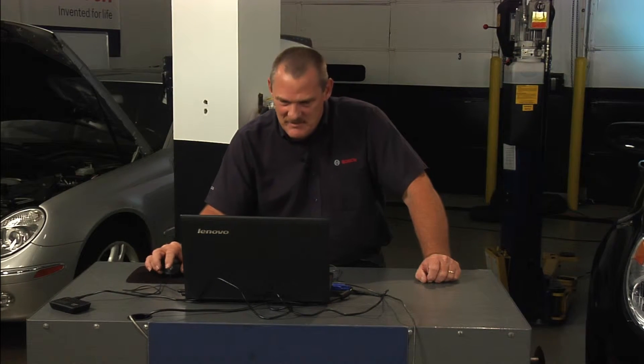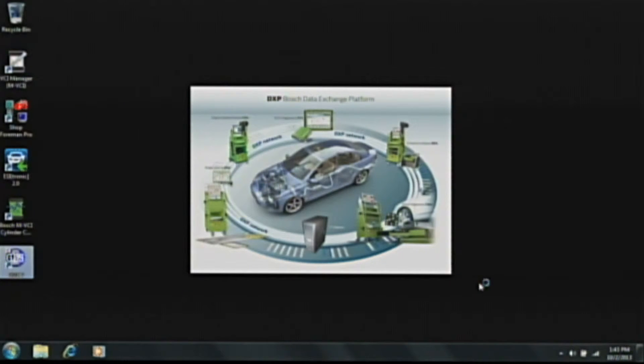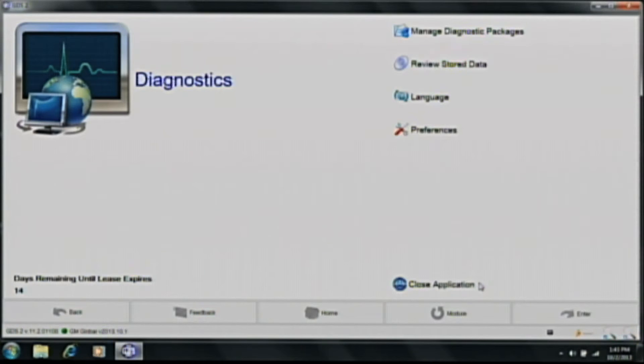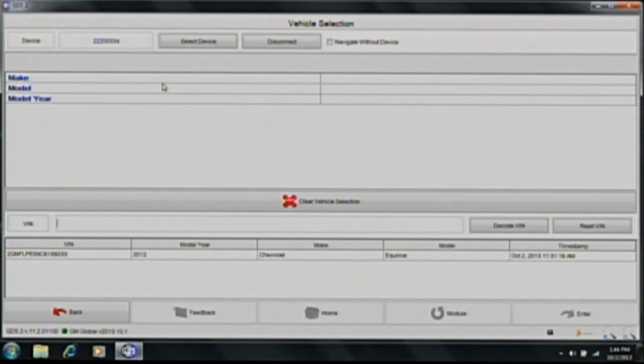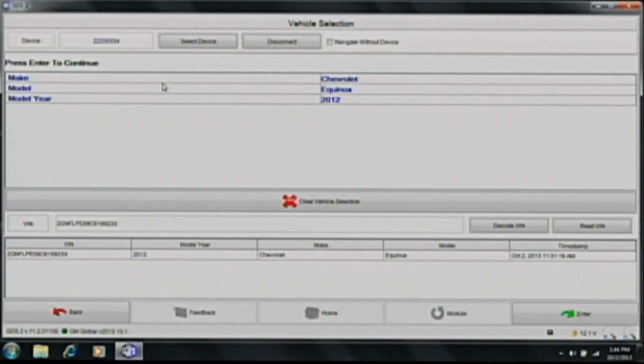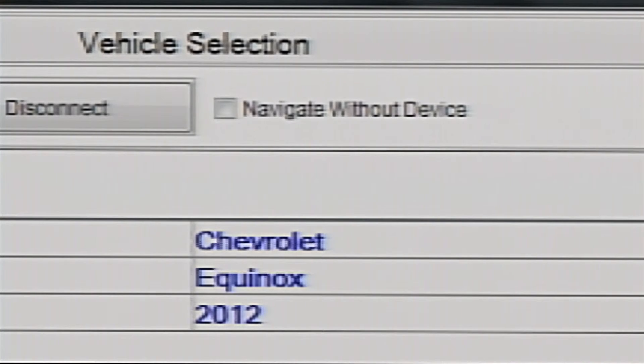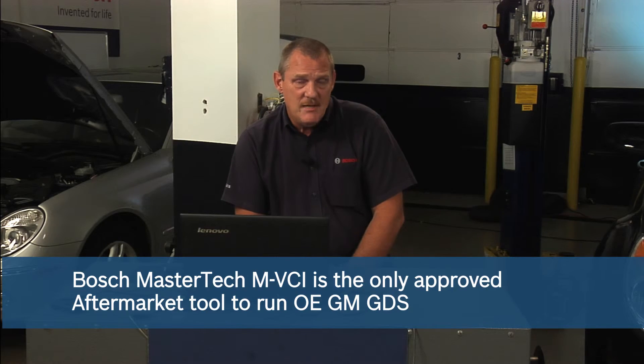Let's look at the GDS and navigate it. The software is a little different than probably other scan tools you have used. To connect to the vehicle, click on the large icon that says diagnostics. We will instantly see that it has identified the vehicle — we're connected to a 2012 Chevrolet Equinox. I did not have to make any manual connection to the tool; it automatically recognized my Bosch MasterTech VCI as the factory GM tool running this software.